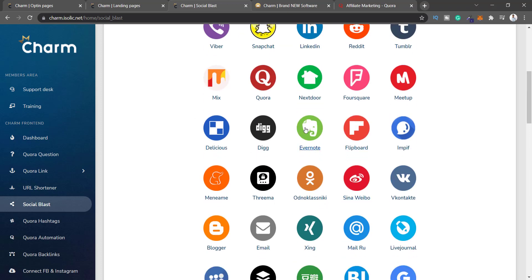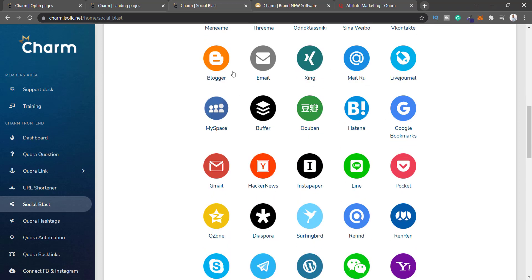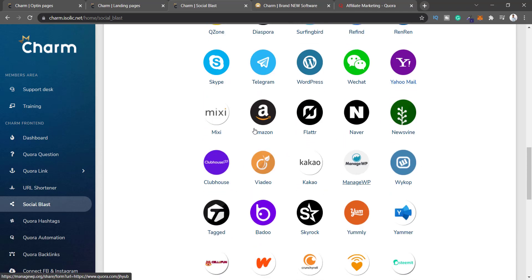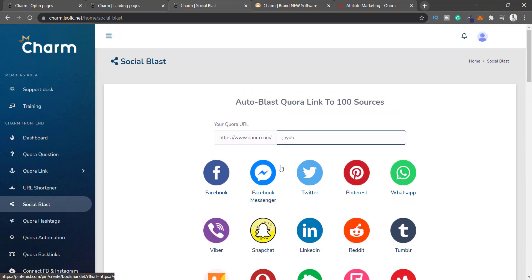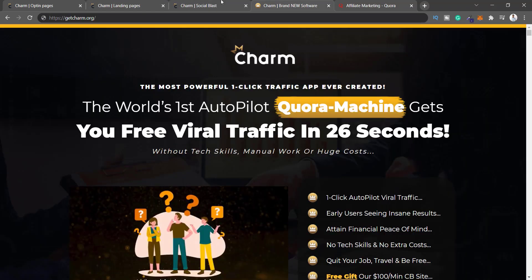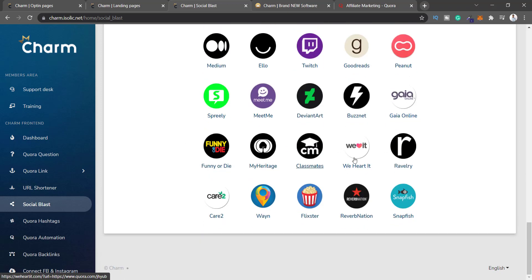There's Evernote — that's simply for personal use, kind of like Google Docs. There's Blogger, MySpace — I'm not even sure that works anymore. There's Line, Skype — you cannot get the insane viral traffic they're promising by sharing to all these platforms. I don't even recognize 90% of them, like Funny or Die, My Heritage, Classmates. I have no idea what these are.